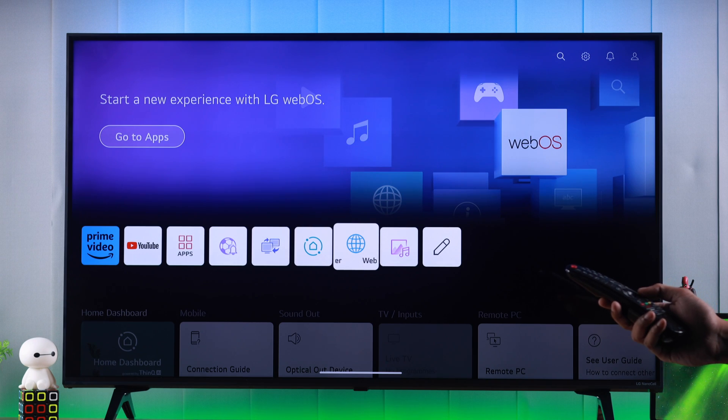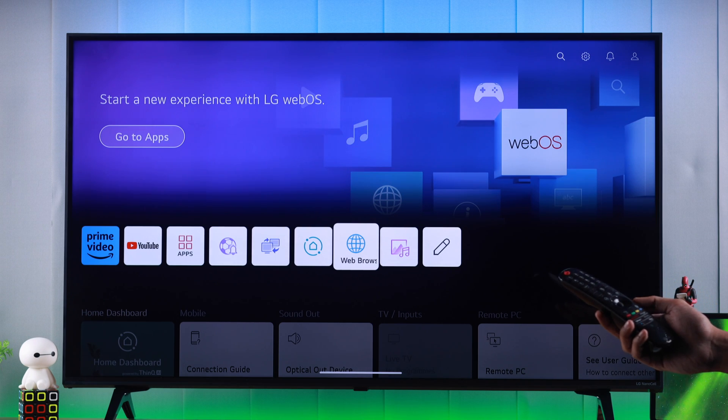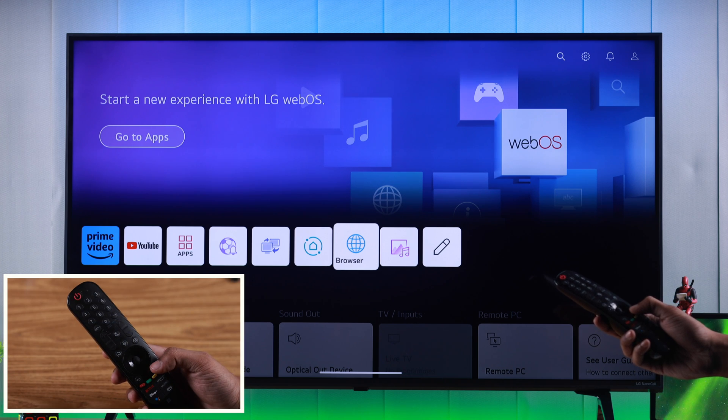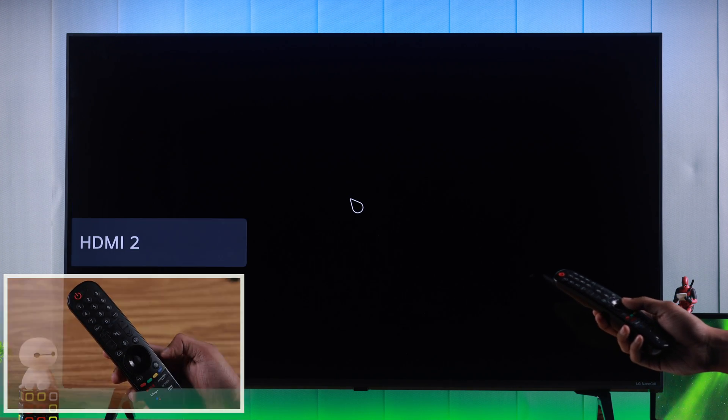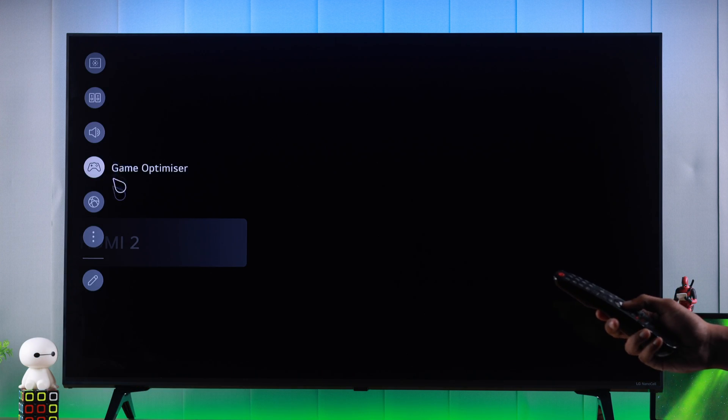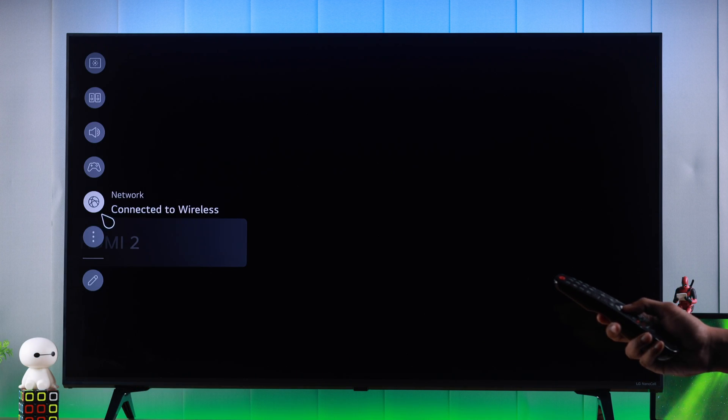We need to be on the home screen and from there we will go to settings. You can do that by simply pressing the settings button on your remote and it will open this side panel.